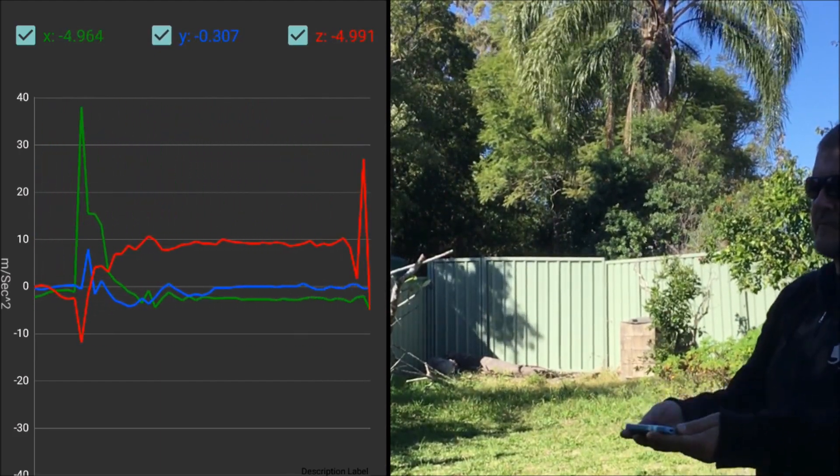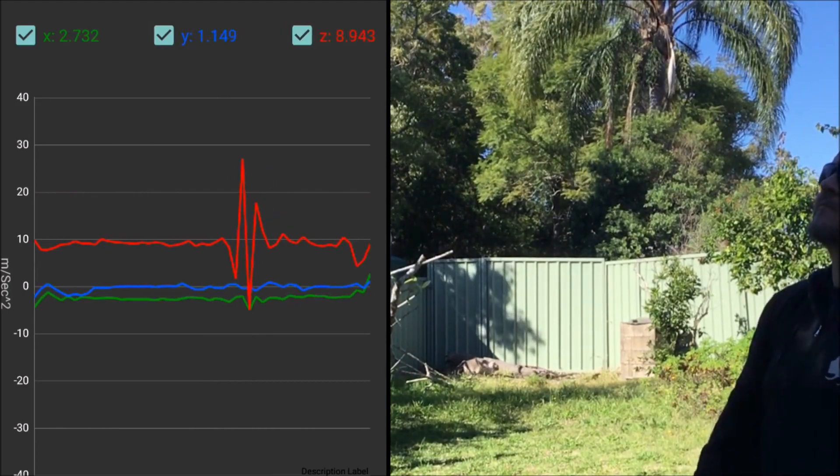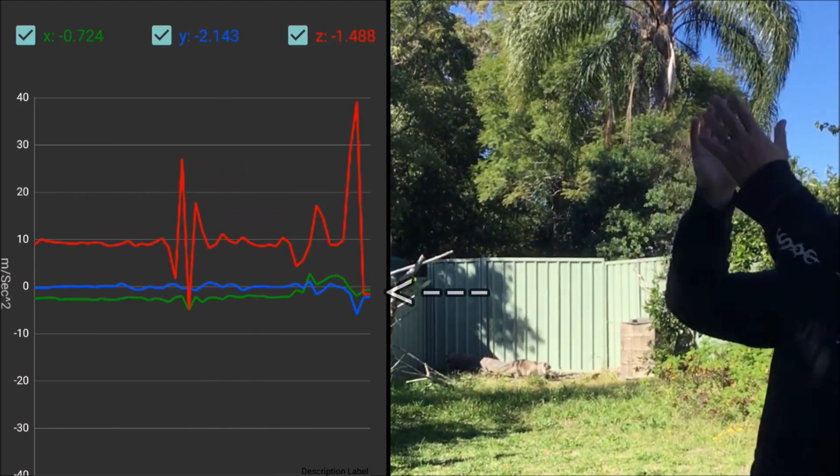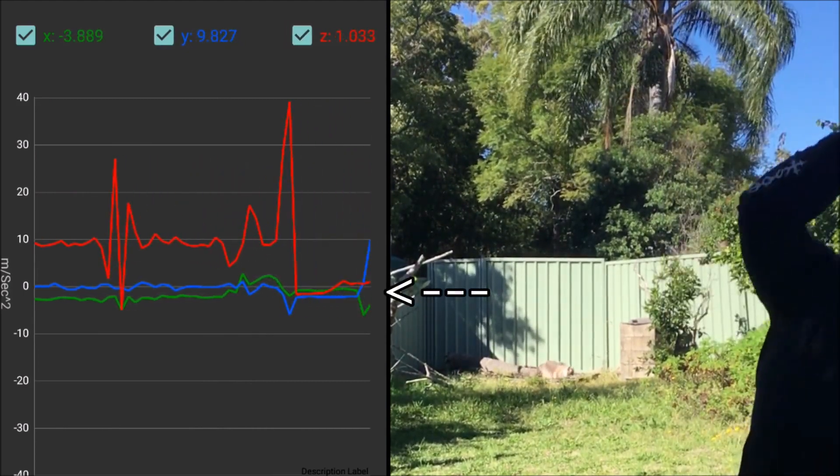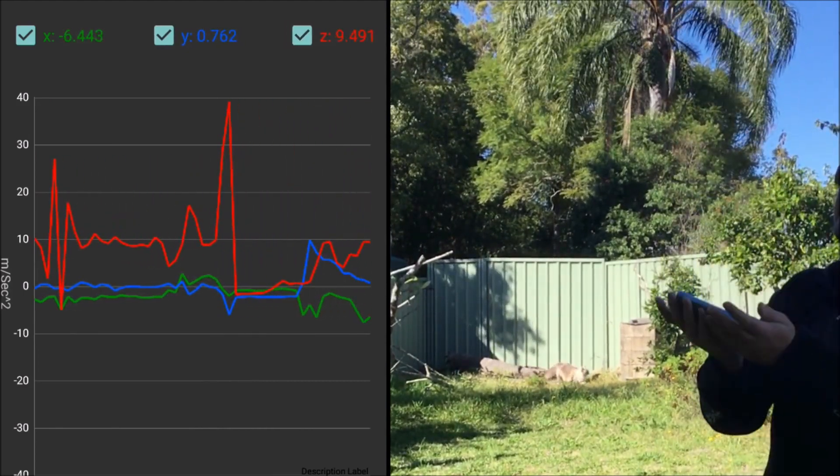And once more to prove it's repeatable. And there it is again. I think this is pretty cool.